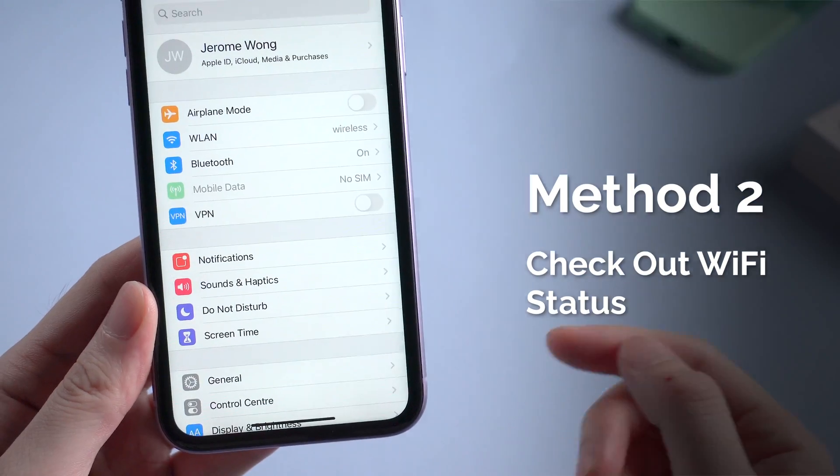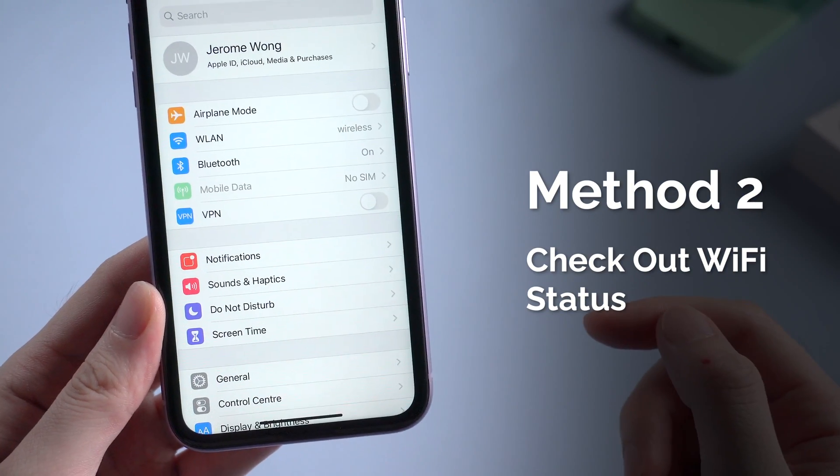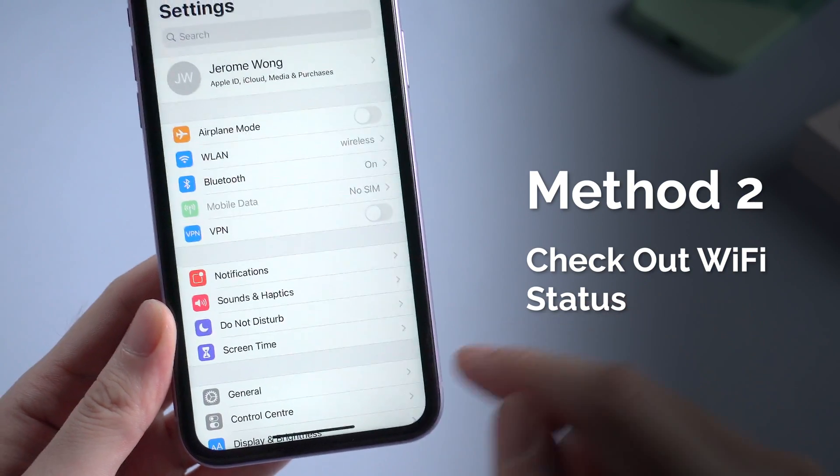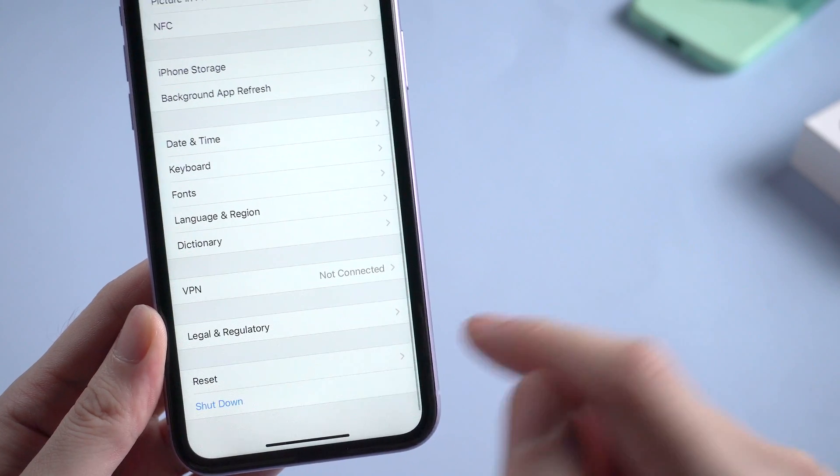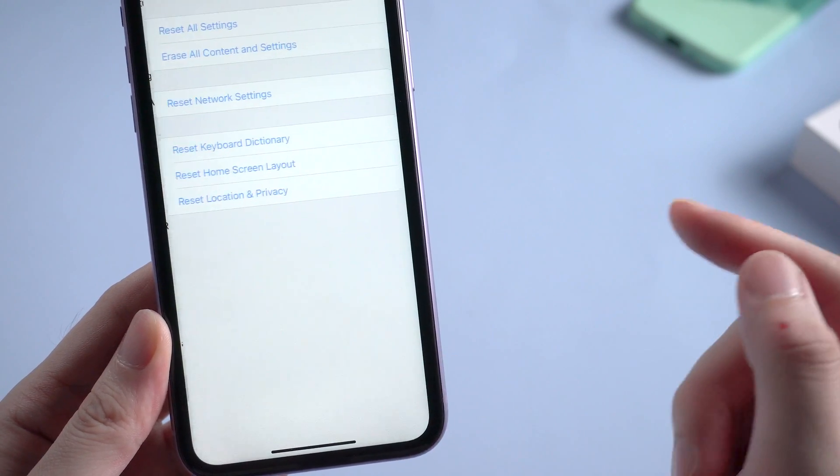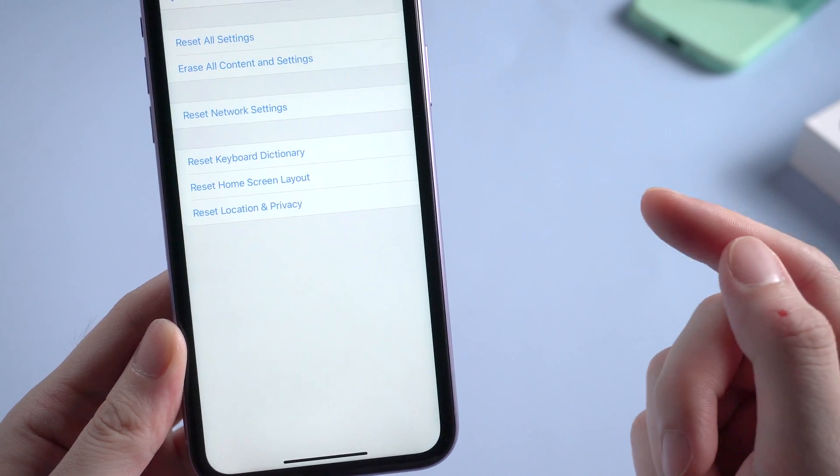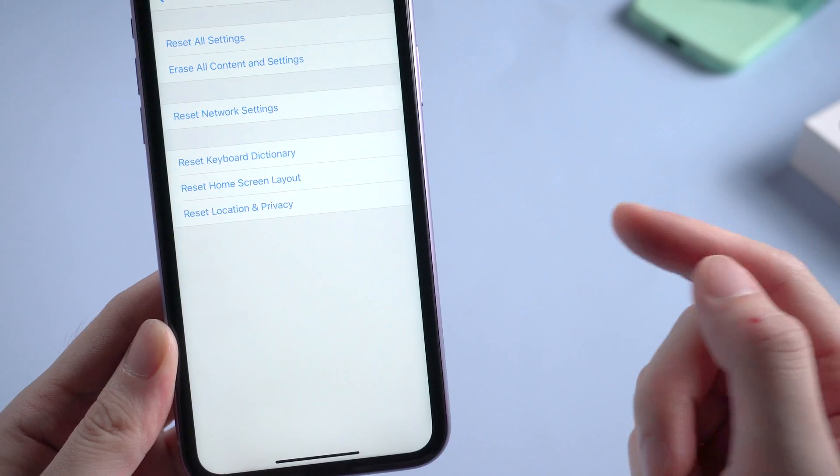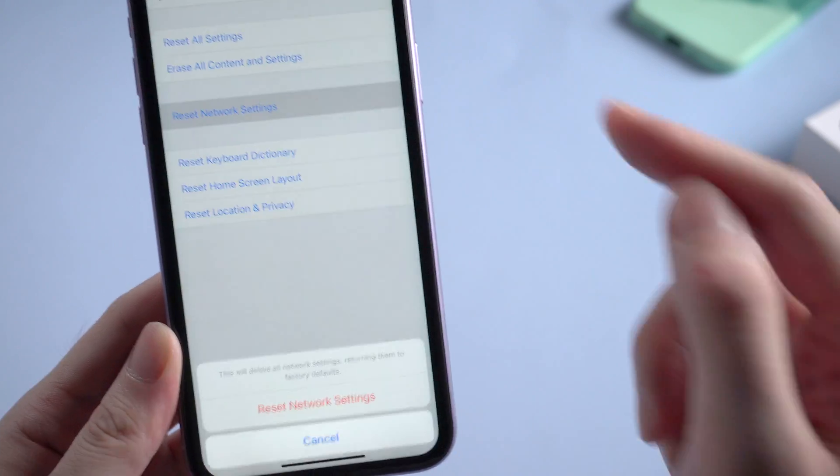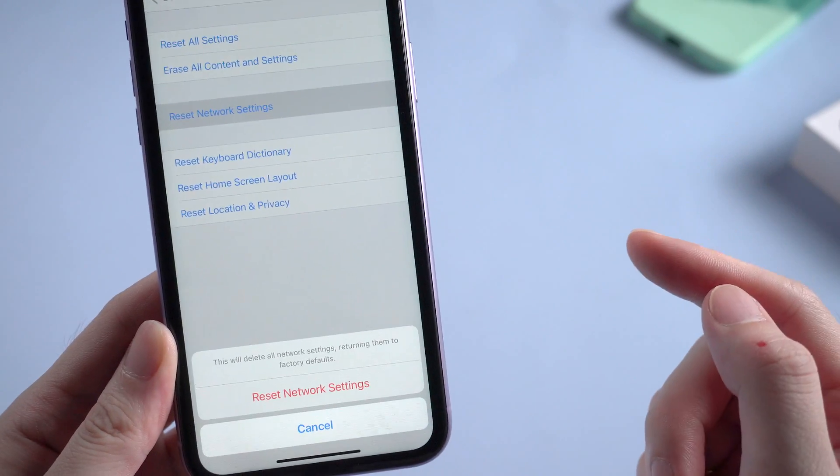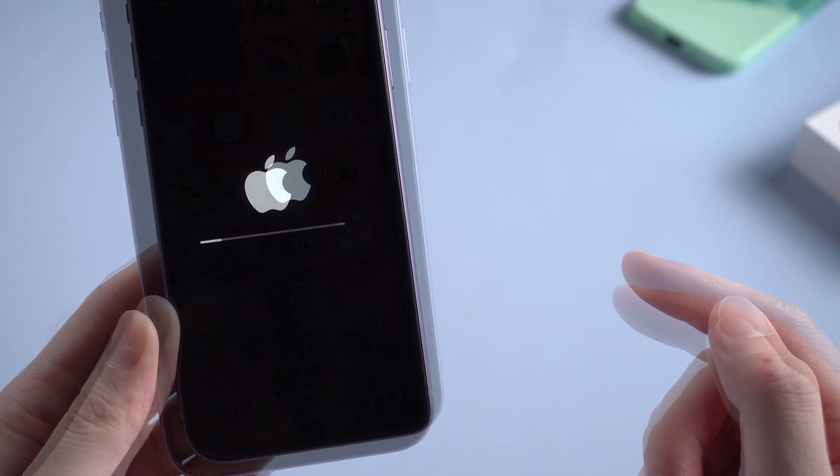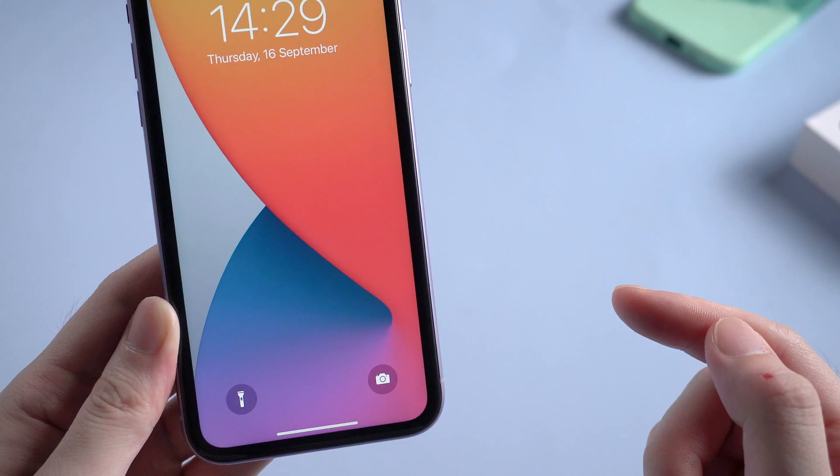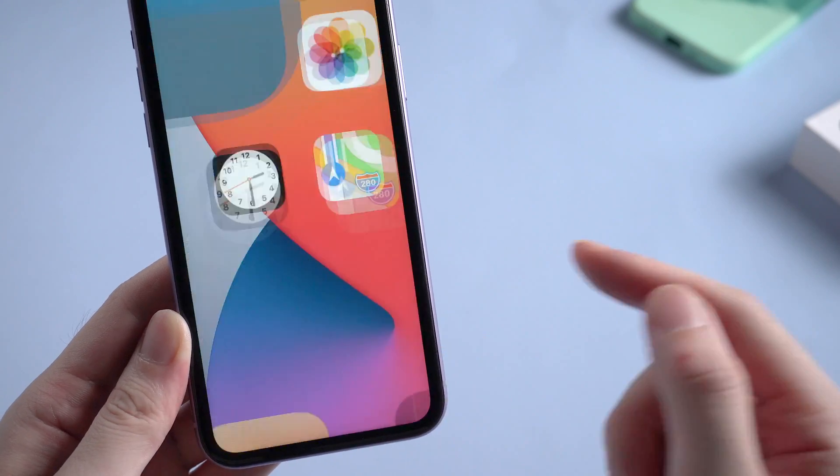The second method is to check out your Wi-Fi status. Sometimes poor Wi-Fi connection can lead to a failure checking for update. So you can try to reset your network settings, then reconnect the Wi-Fi when it boots.